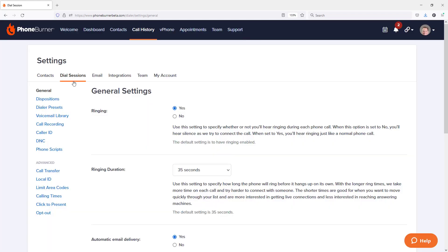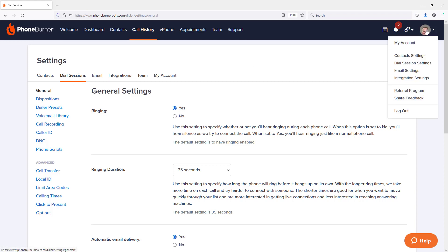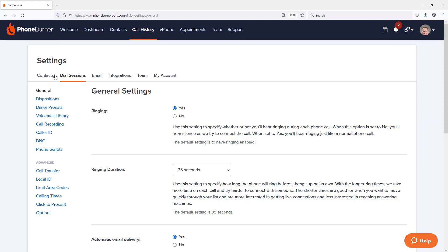Now, of course, if you're not already in the PhoneBurner settings section, you can get here by clicking on the menu in the upper right-hand portion of the page and going down to dial session settings. From the dial session settings, we're going to click on voicemail library.